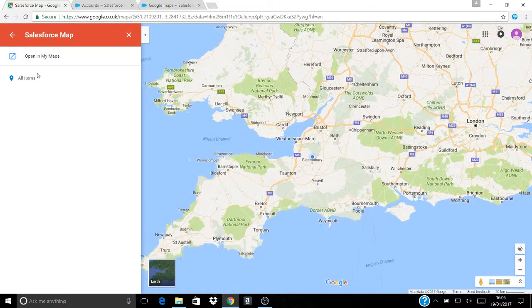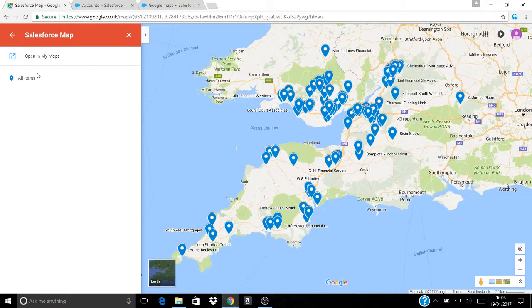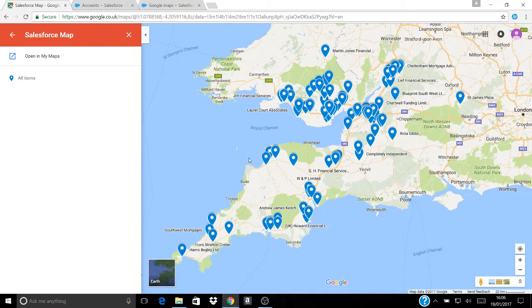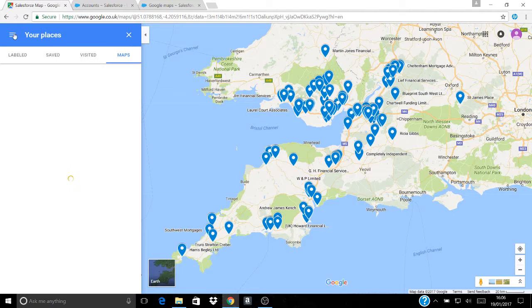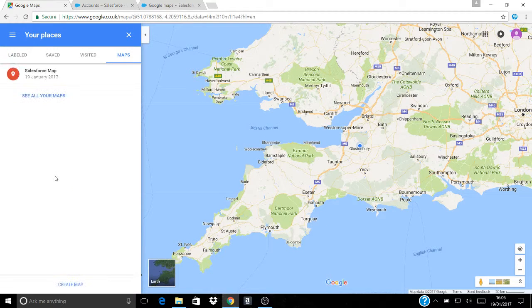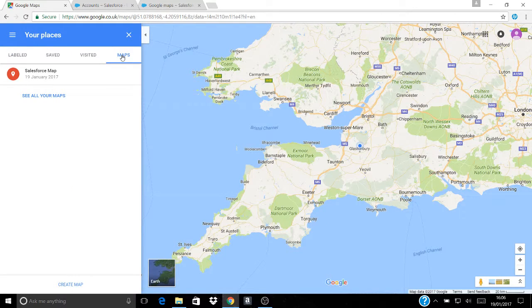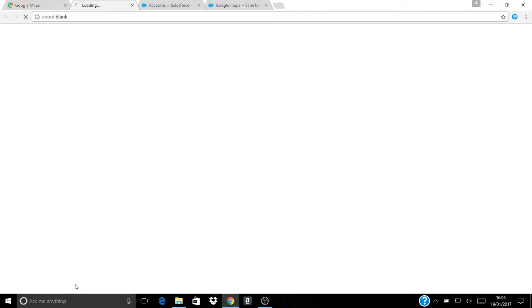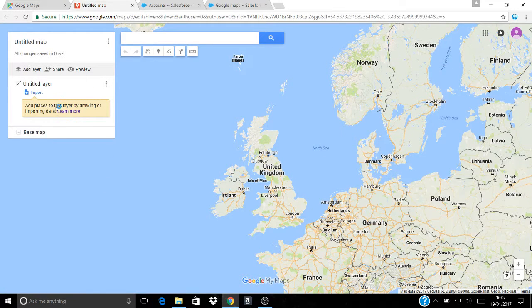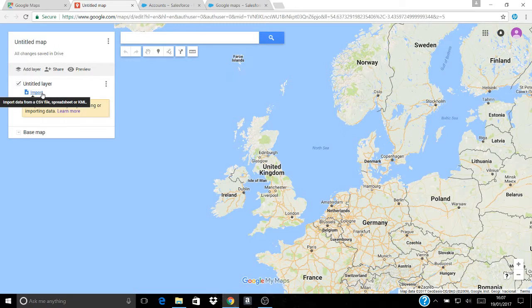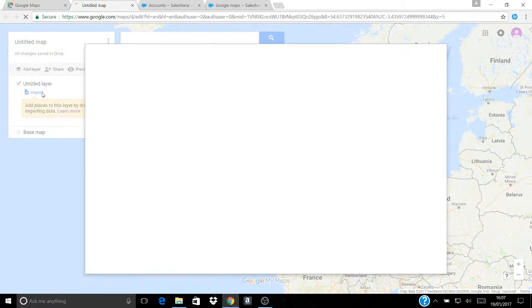And I'll show you what it looks like. Looks like that with the names of the firms on it and everything. And we want to create this for you so that's what we're going to do. Go to maps, go to create map. You'll get this screen, go to import.